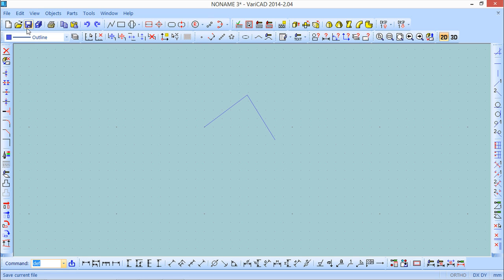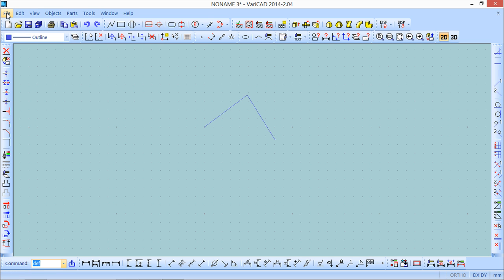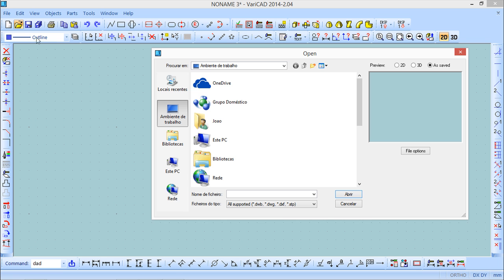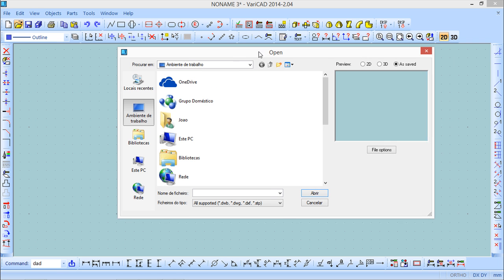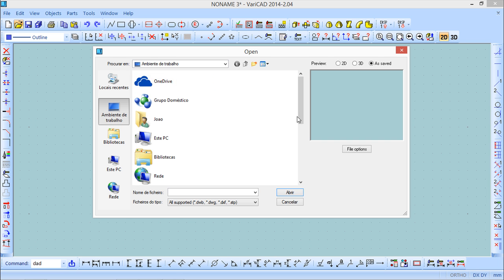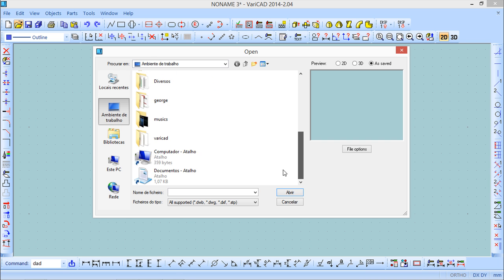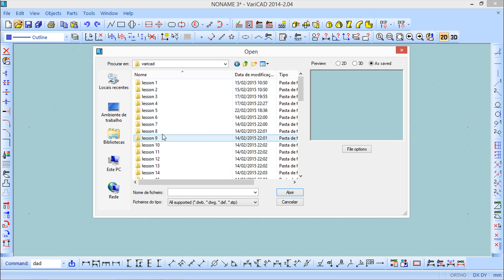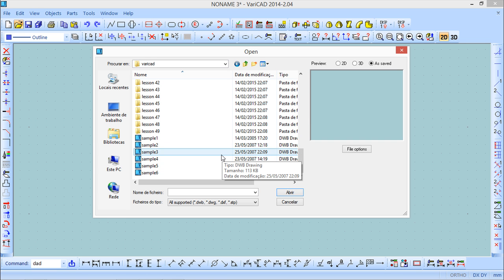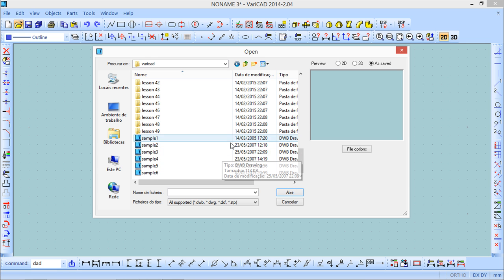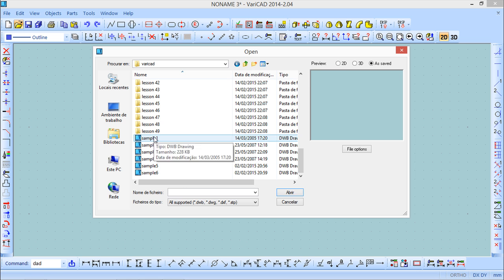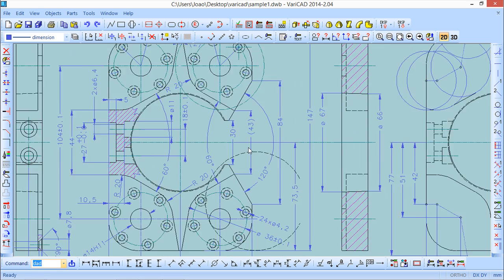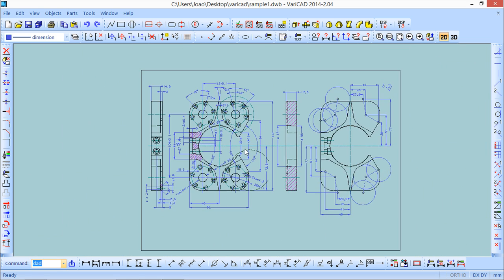Other functions we have available under the file menu. One of them is the open an existing file. So basically what it does is open something that is already done. So I will go on a folder where I have some files, some sample files and I will use for example sample1 open. It's something that already is done.